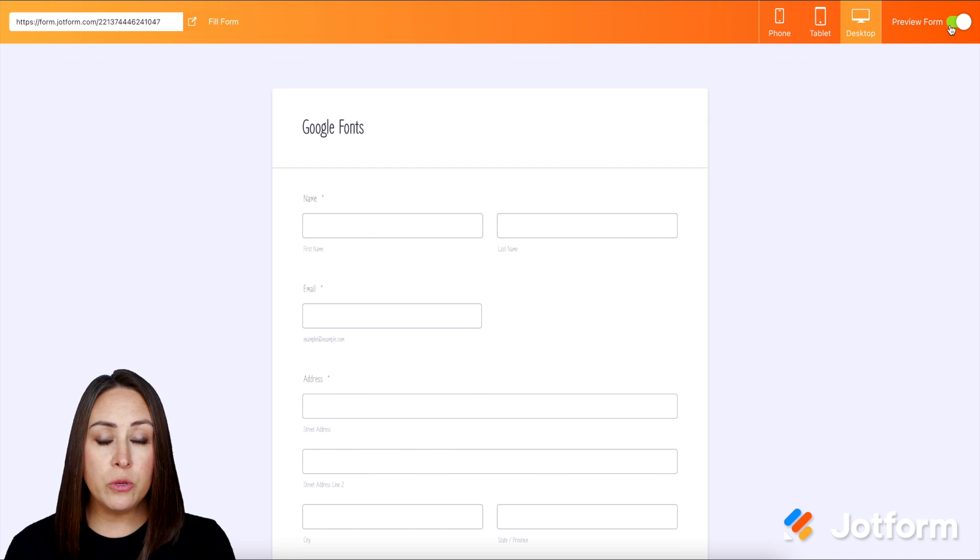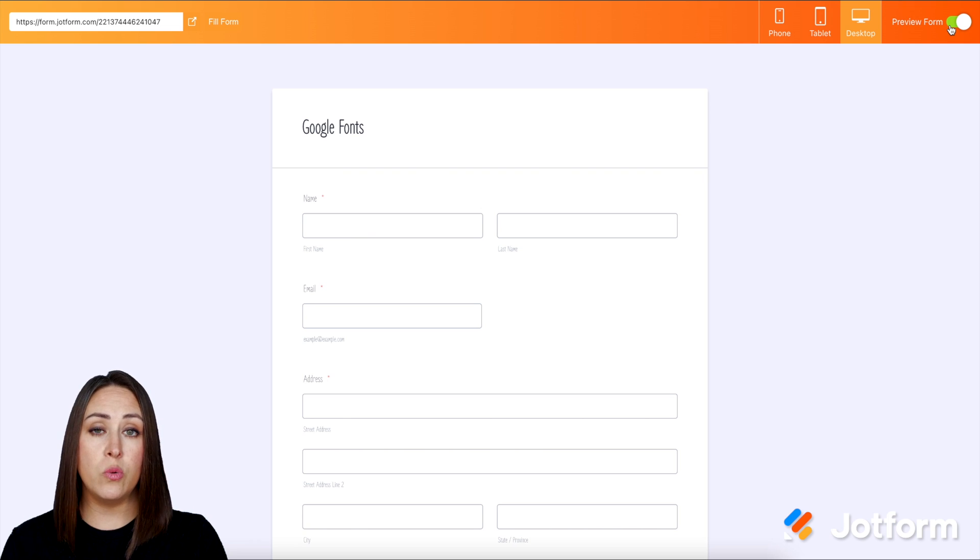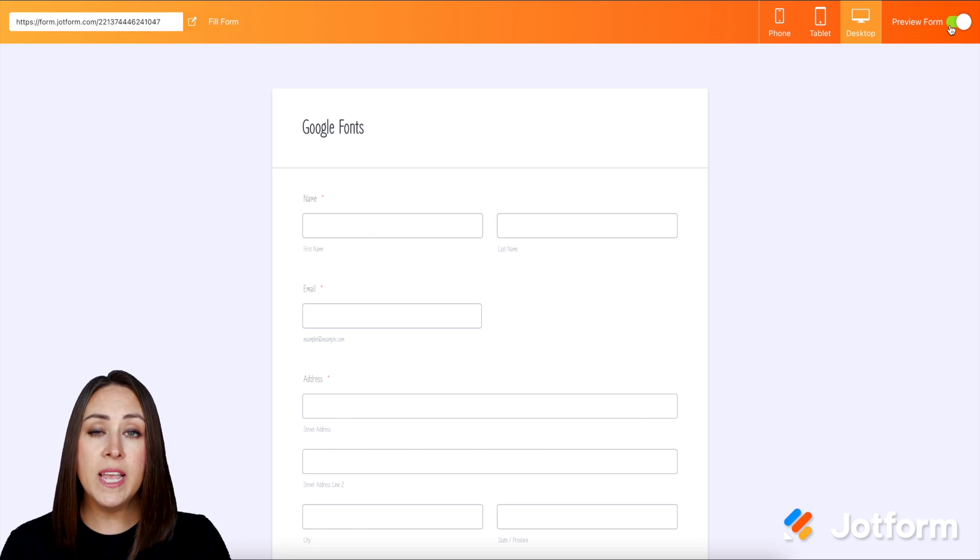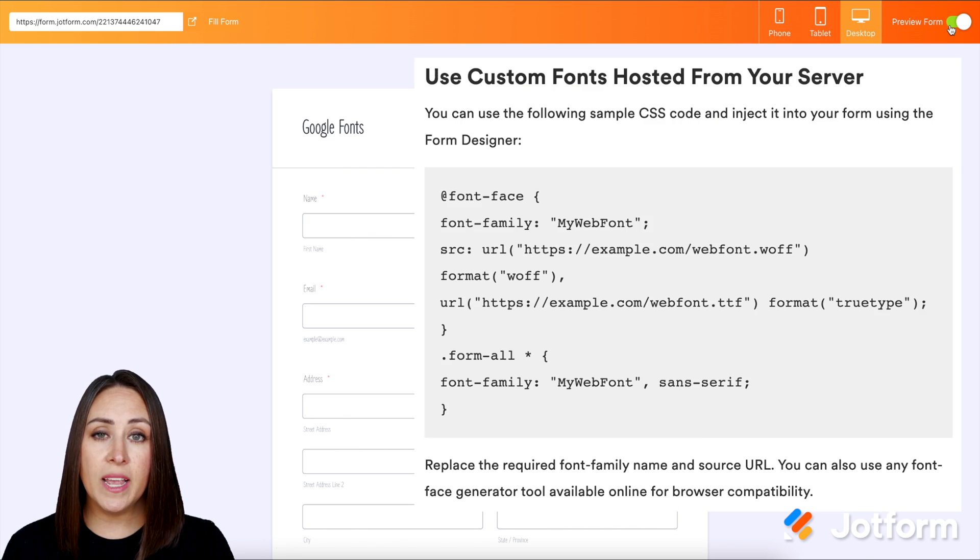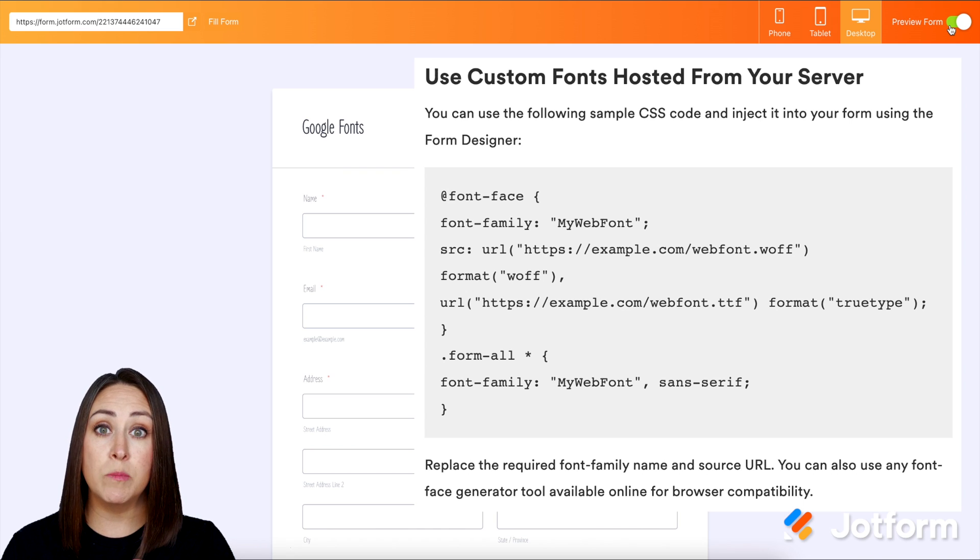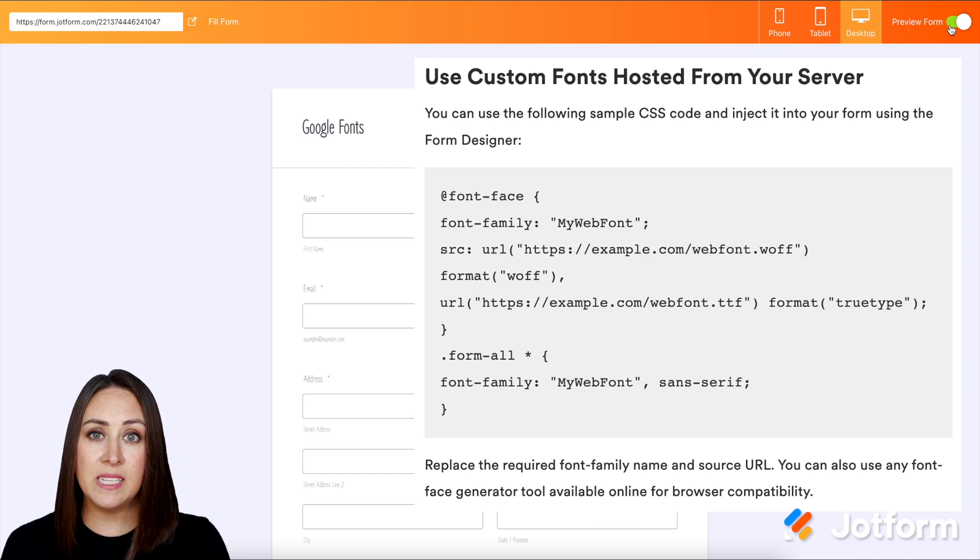Now, if you're wanting to use your own custom font that you have on your own server, definitely check out the help article that goes along with this video for the custom code to replace what we put in where it says inject custom CSS.